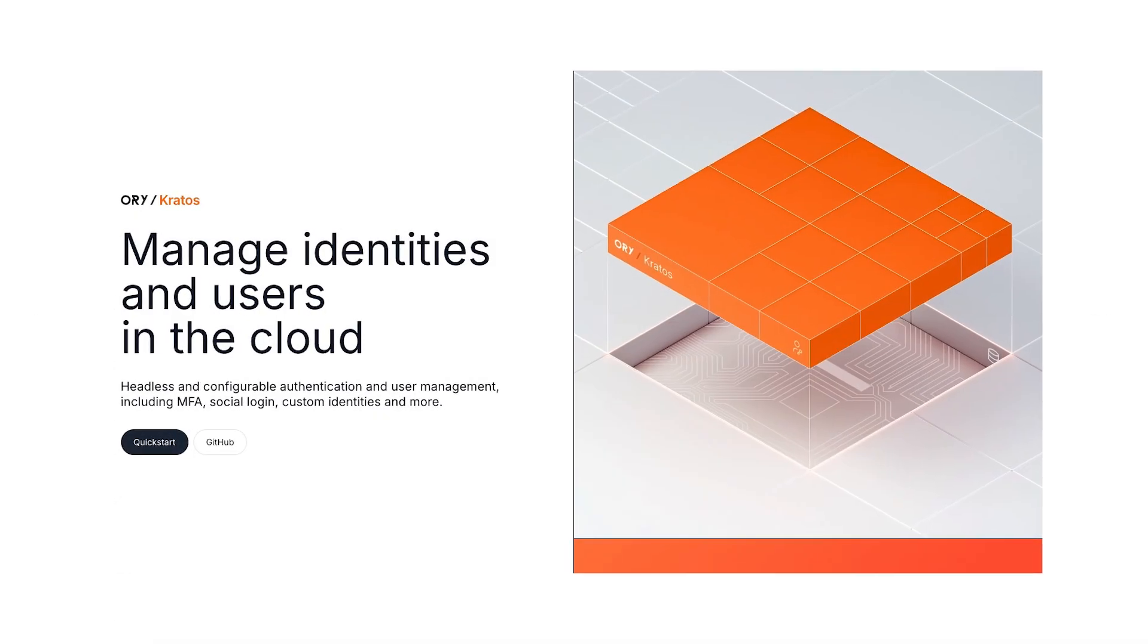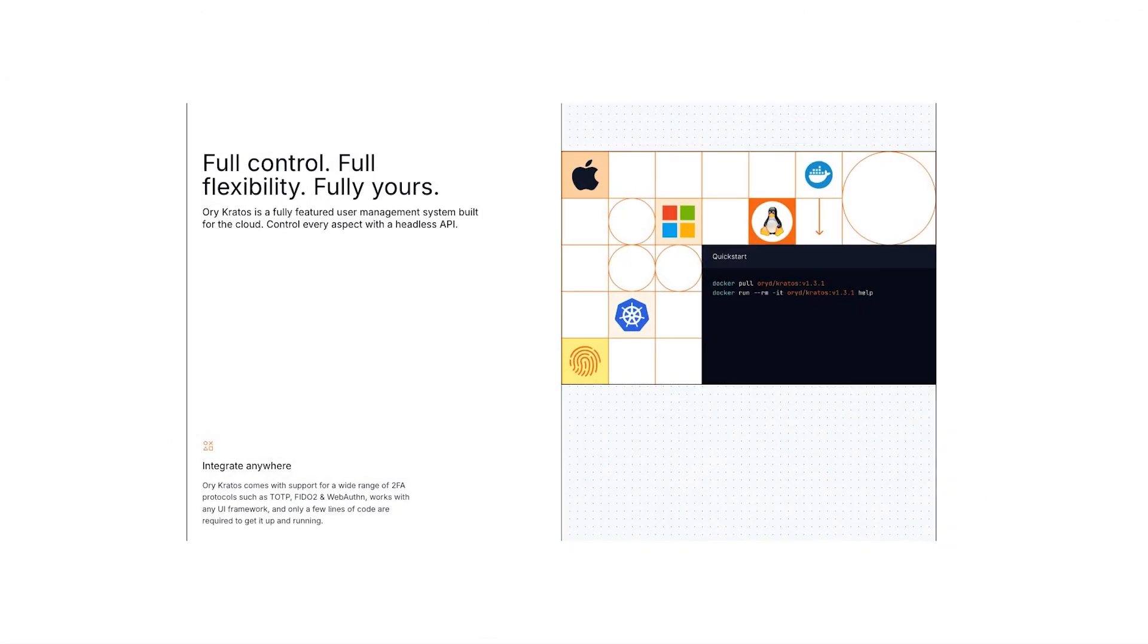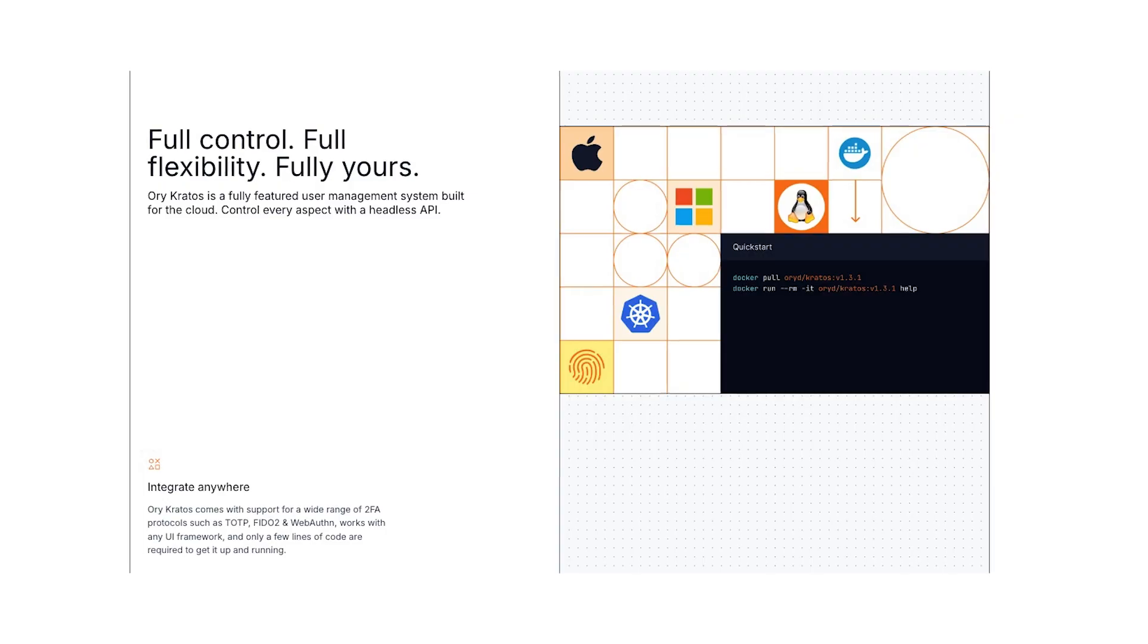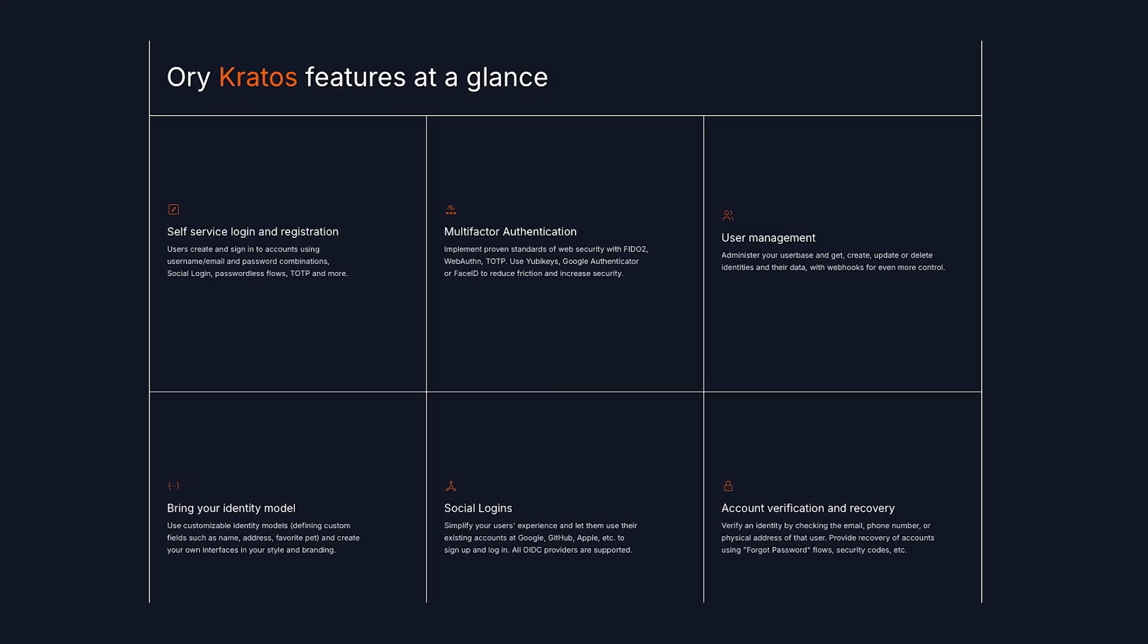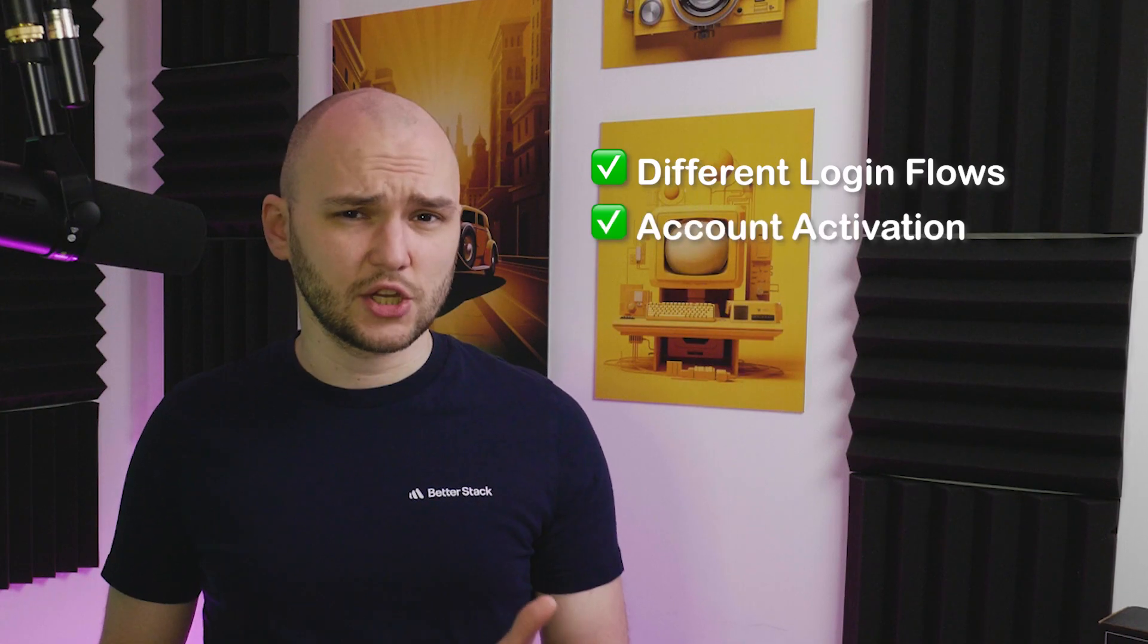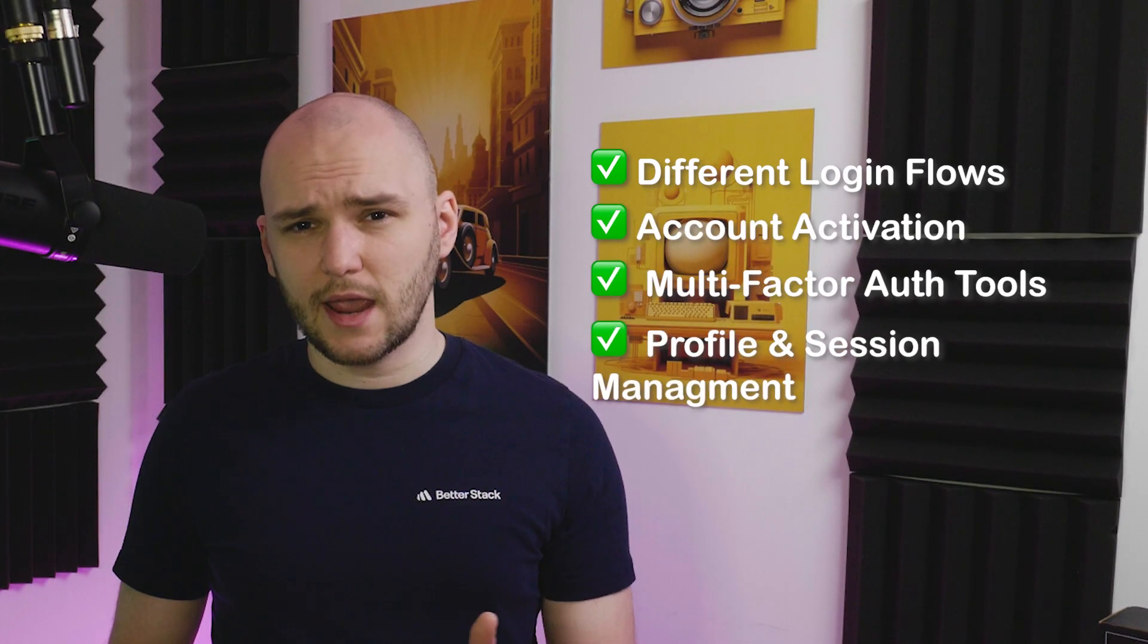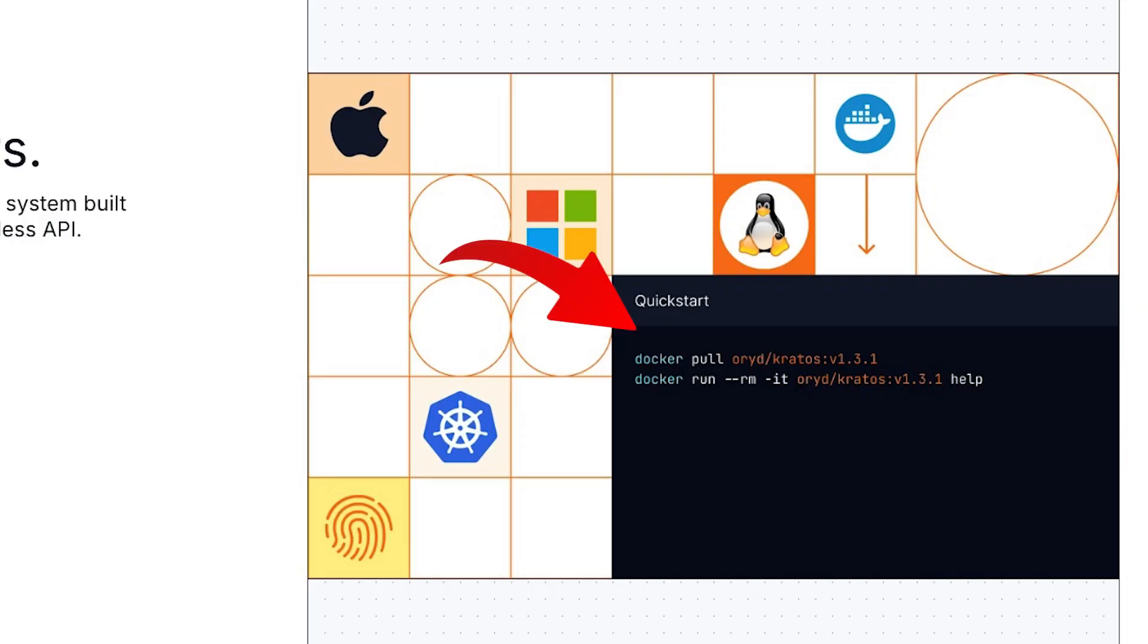Ory Kratos is a very powerful identity management server that lets you implement user management and authentication in a secure and straightforward way. It has all the features you might expect from an advanced identity provider. Different login flows, account activation, multi-factor authentication tools, profile and session management, and user recovery methods. And you can easily spin it up through a Docker image.